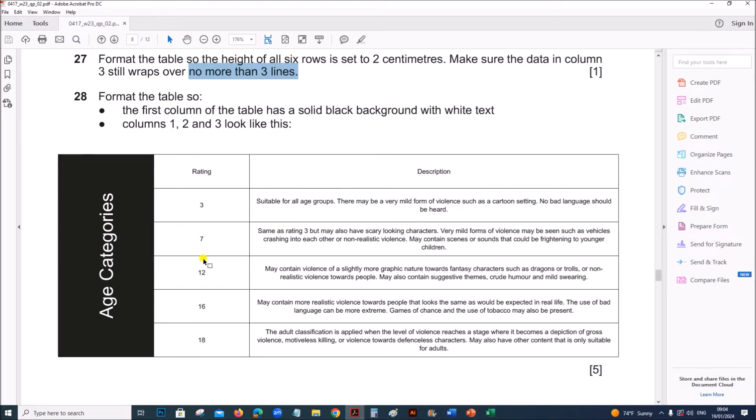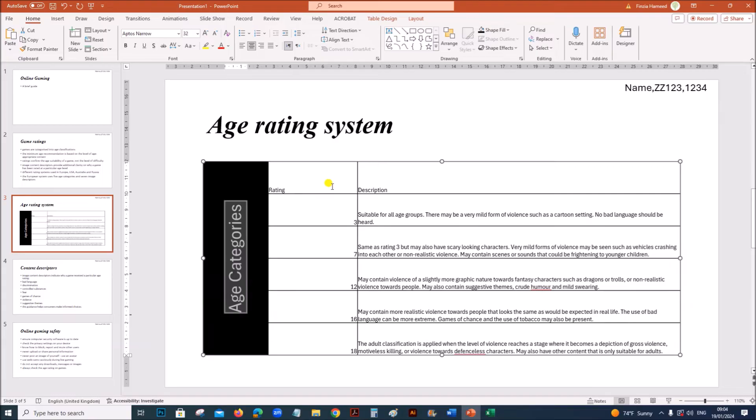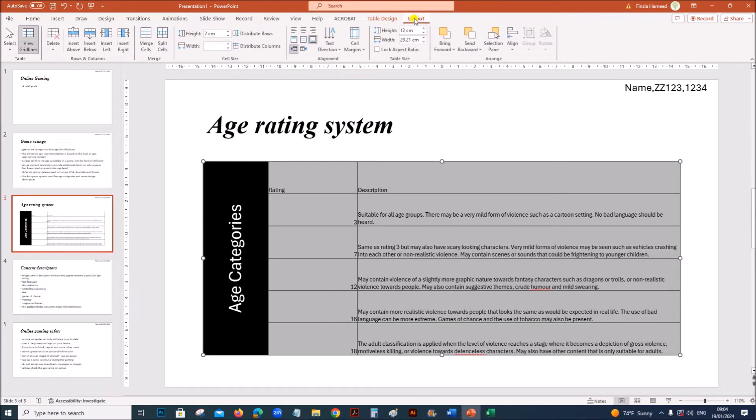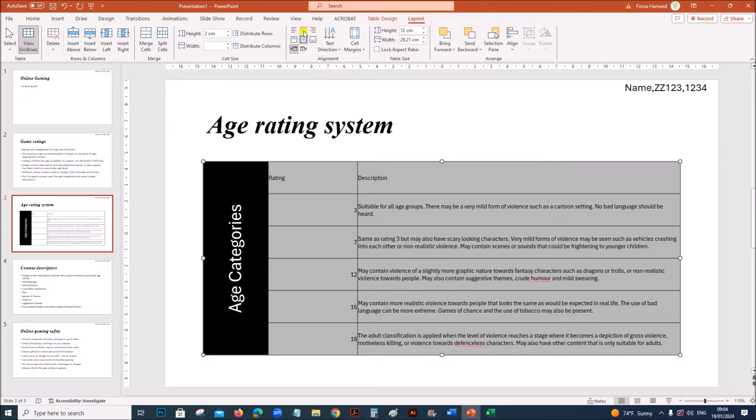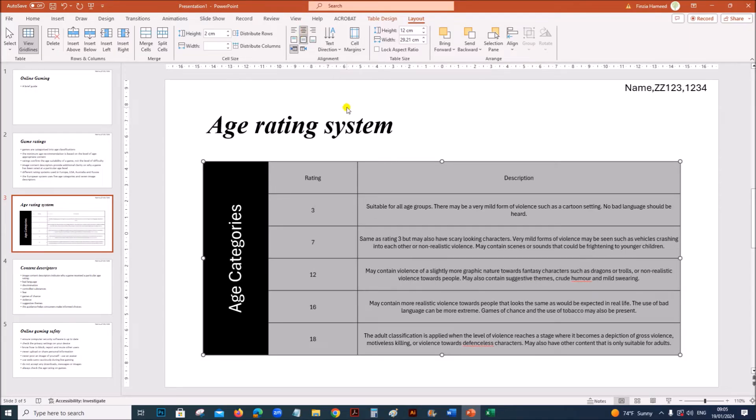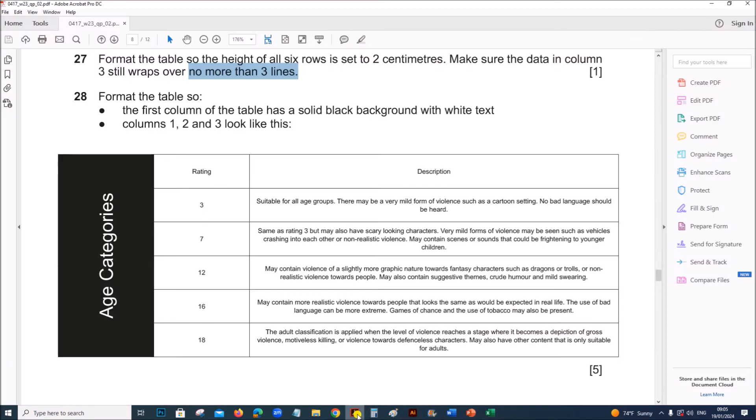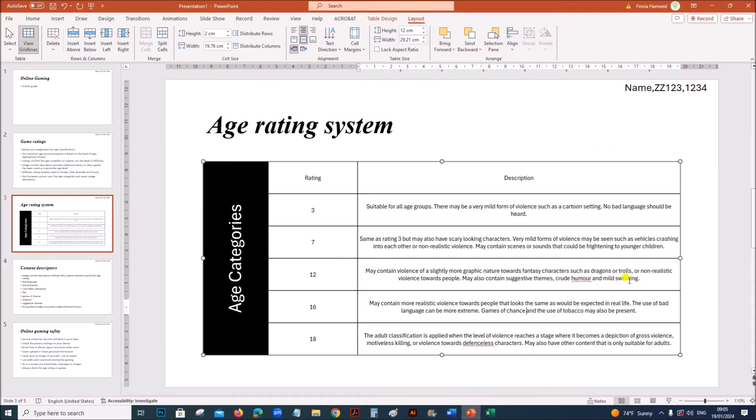In these two columns, you can see all the data are center aligned both vertically and horizontally. Select all this. On layout, center vertically and center horizontally. It should look like this.